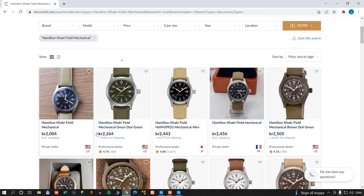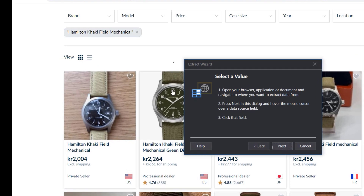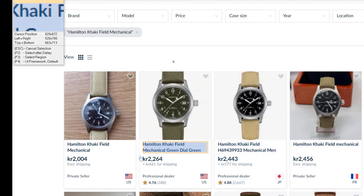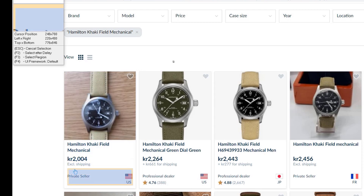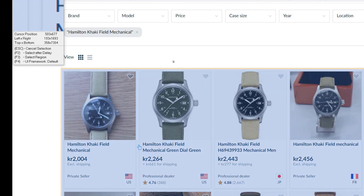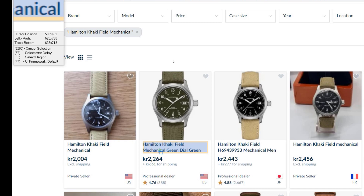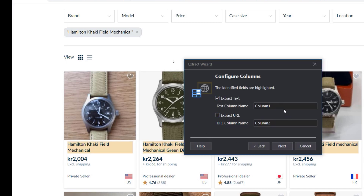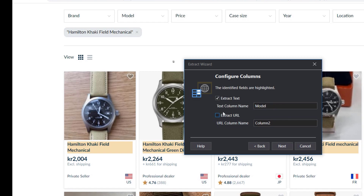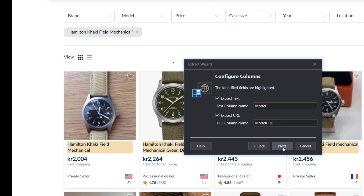I'll scroll down a little bit so we can see an entire record, then go back to this little dialog box and click Next. Now it's going to ask us to point to a field that we want to extract data from. We'll want to extract the name of the watch, so we'll click on that. Then it'll ask us to click on the second element in the table but the same field, so we'll click on the name of the next watch. Then it'll ask us for a column name, and we'll call it Model. We can also opt to extract the URL, and we'll call that field Model URL.